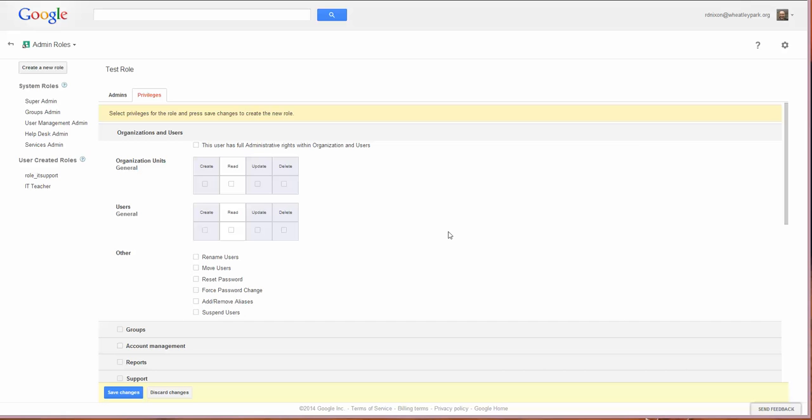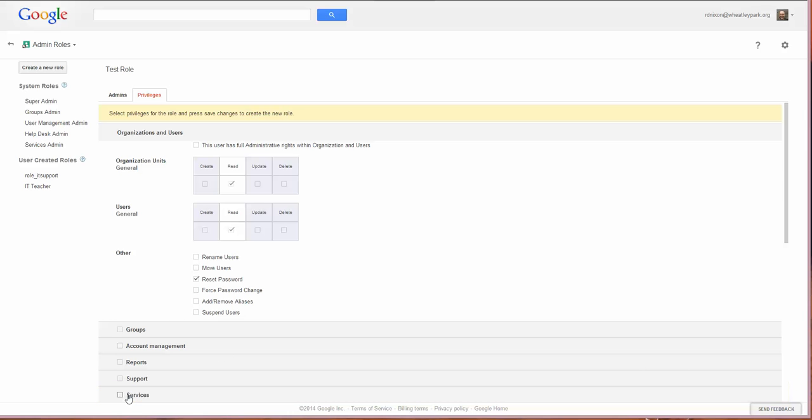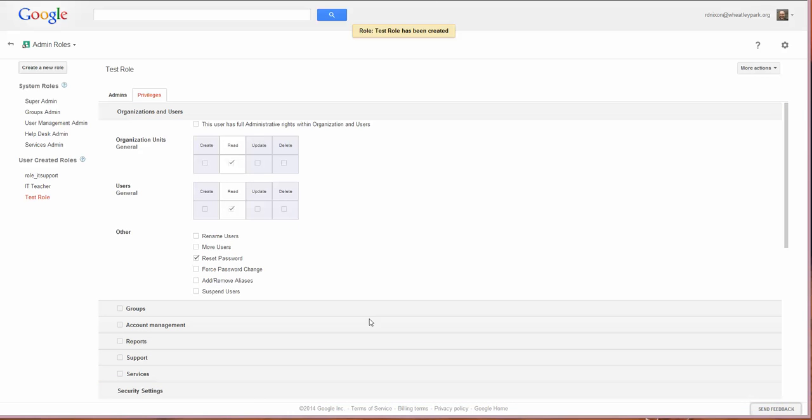Probably the most common thing to want to do is to allow users to reset passwords. If you click on that, by default these two will also be ticked because you won't be able to reset passwords until those two are enabled as well, so you've got to be able to read user data. I'm not going to do anything else, I'll just create this admin role, click on save changes, and now we've got that admin role.